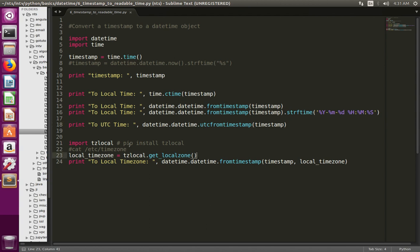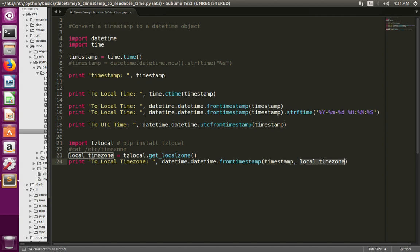Then from line number 21 to 24, what I am doing is I am first taking the local time zone, then converting the timestamp to the local time zone, and then printing that time.